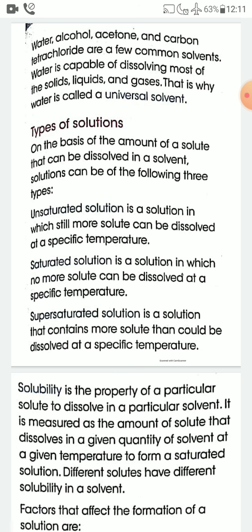A supersaturated solution is a solution that contains more solute than could be dissolved at a specific temperature. So, solutions are of three types: unsaturated solution, in which you can add more solute; saturated solution, in which no more solute can be dissolved; and supersaturated solution, which contains more solute than could normally be dissolved at a specific temperature.